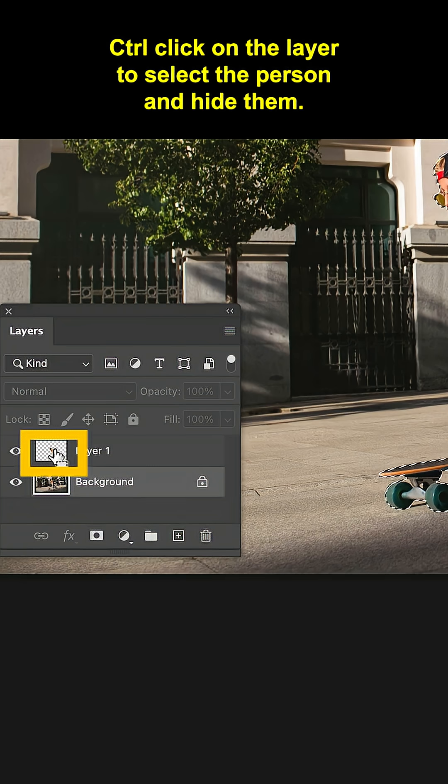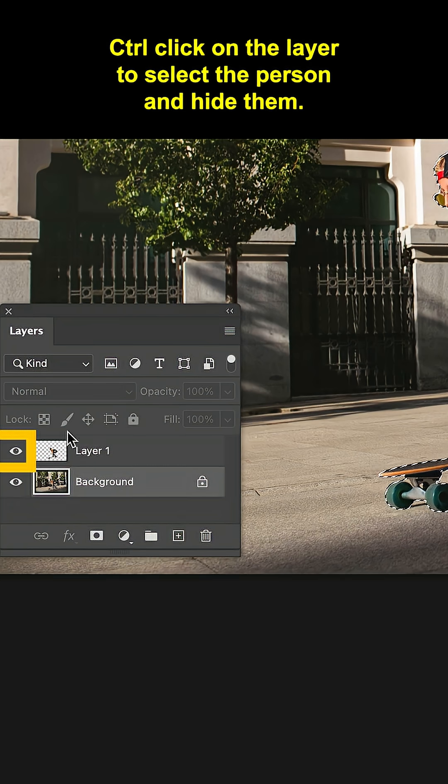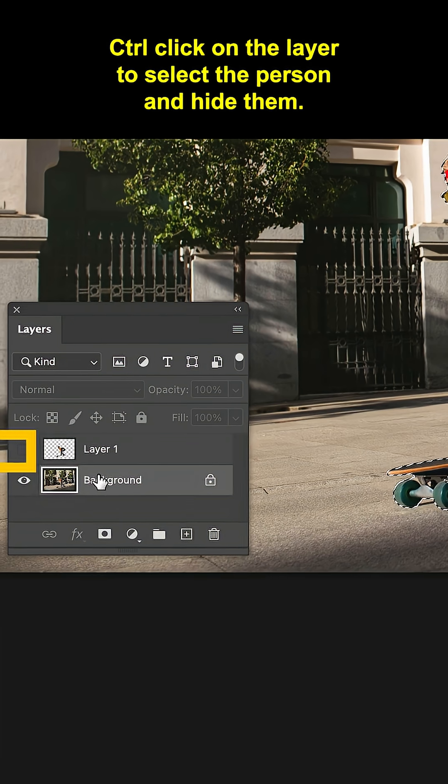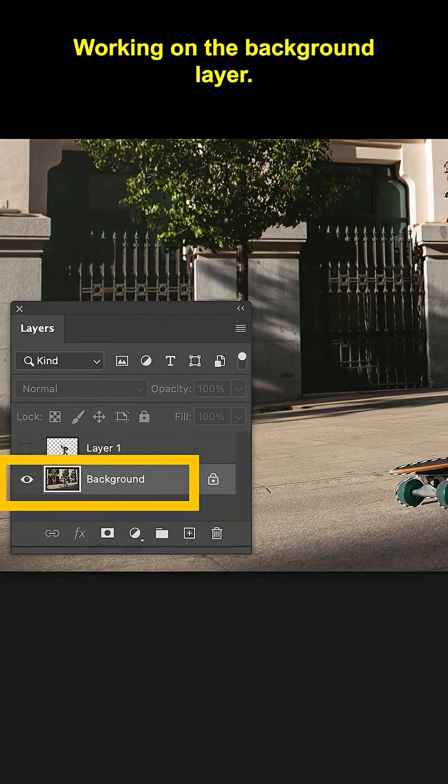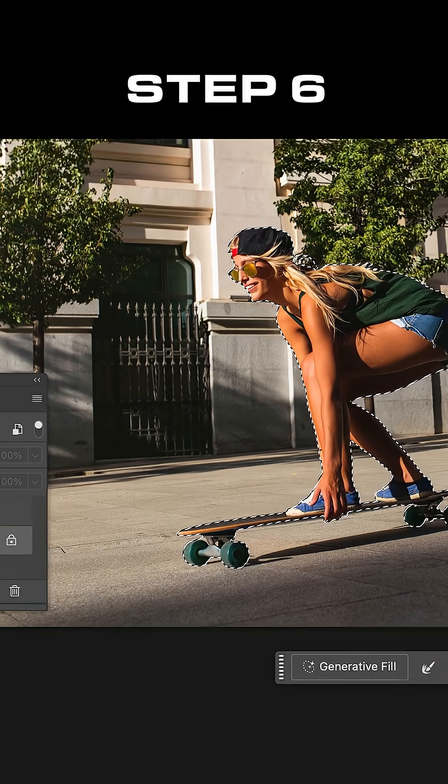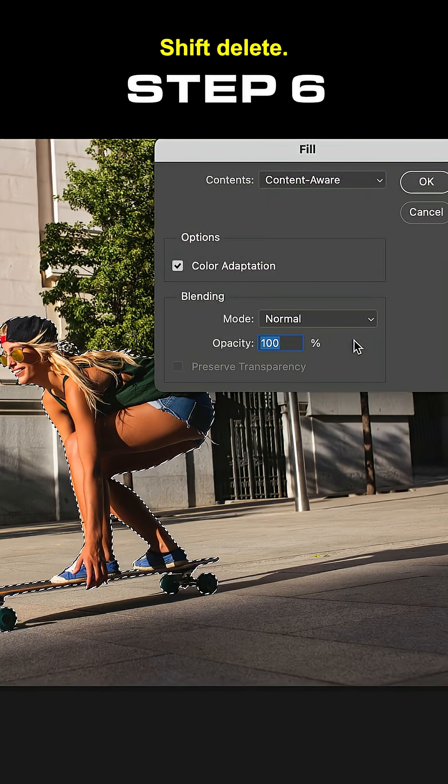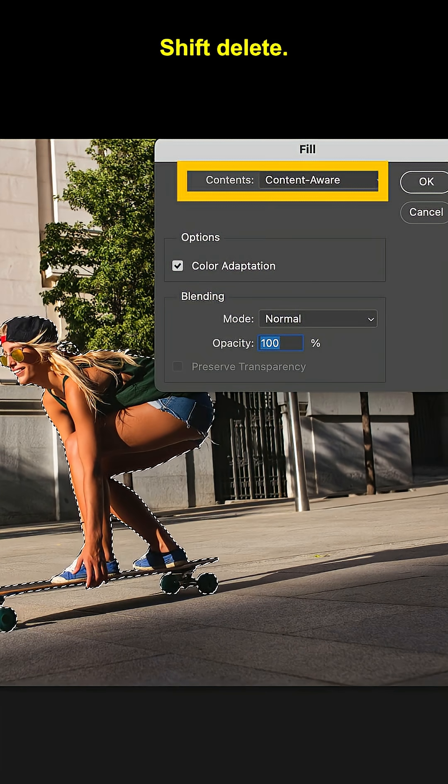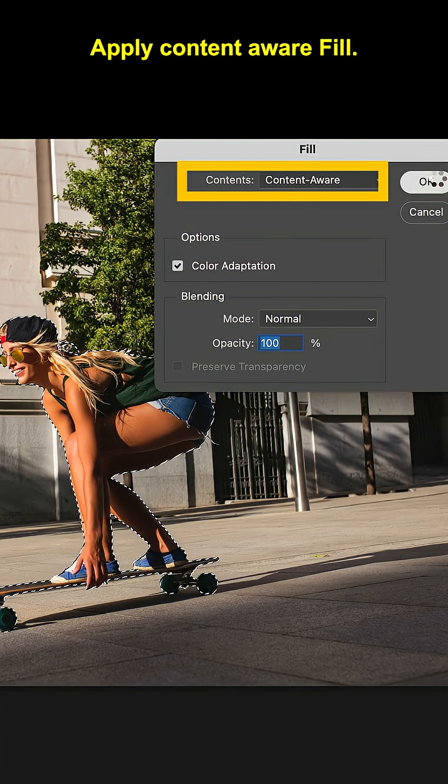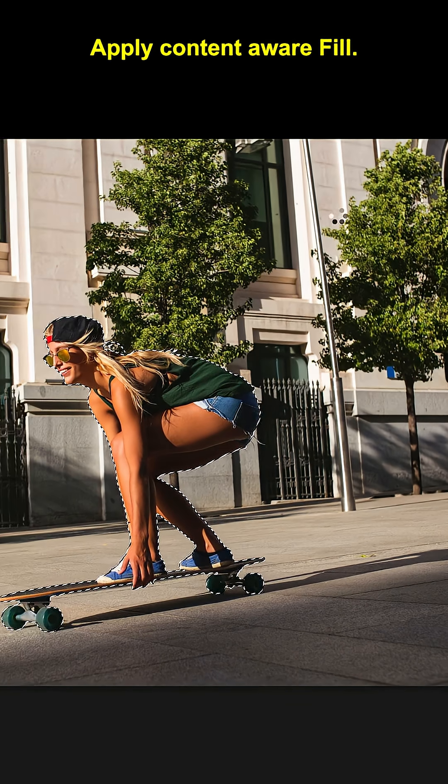Control click on the layer to select the person and hide them. Working on the background layer, Shift Delete, Apply Content Aware Fill.